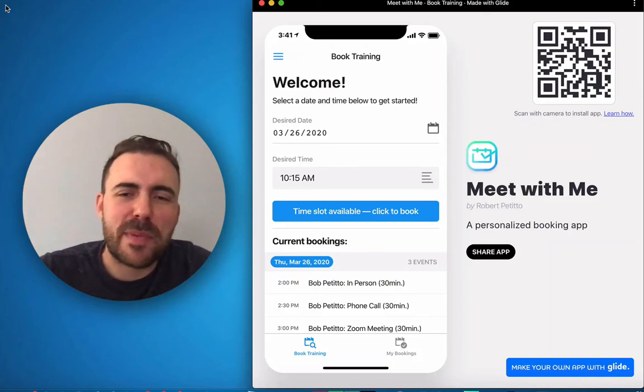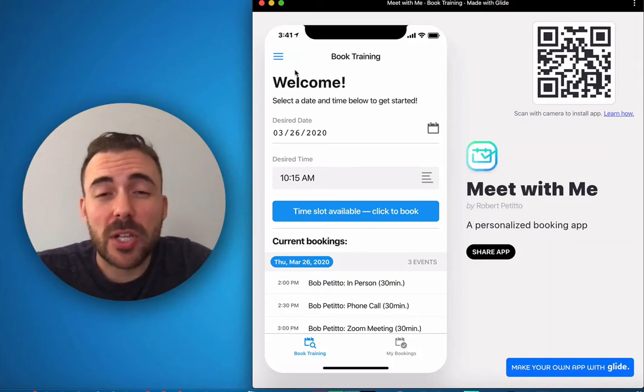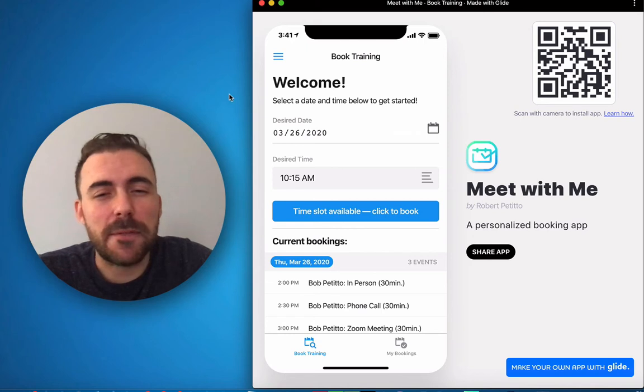Hey everybody, it's me Robert Petito. I'm going to show you my new booking app. This has been a long time coming.